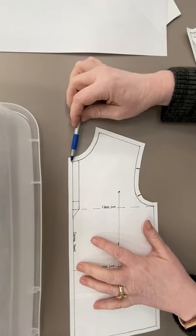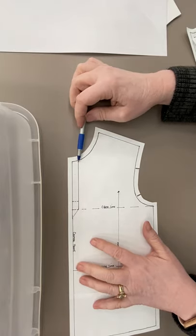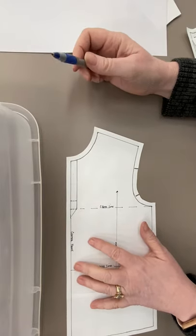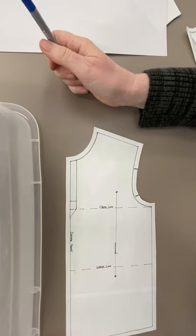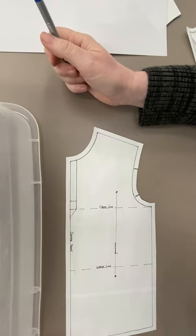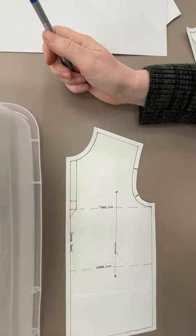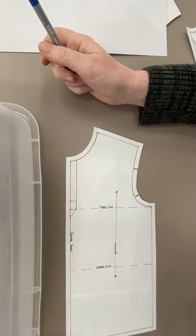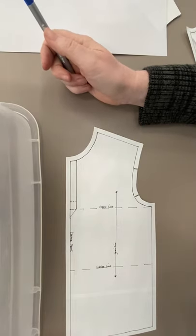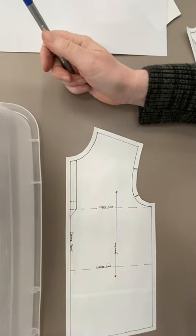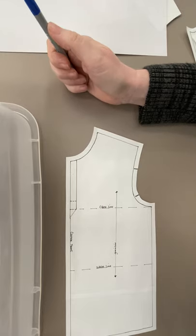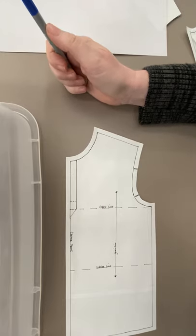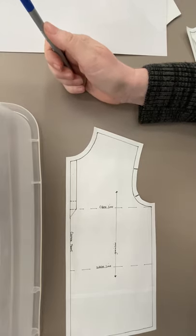So I'm just gonna draw where my placket is gonna be. I look at my mannequin, take the cover off my mannequin, kind of visually decide how far down you want that placket to be, how many buttons you're gonna put on there?